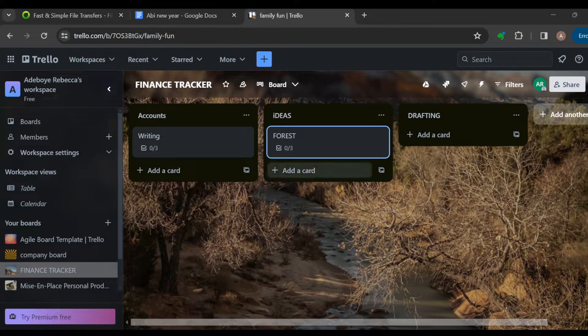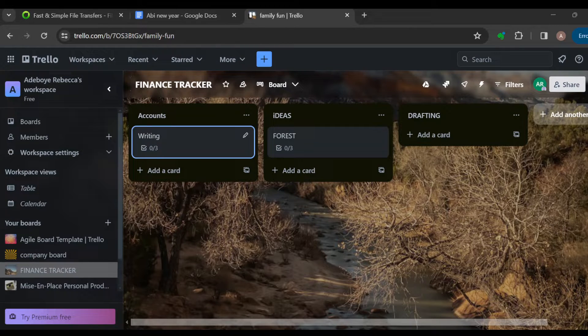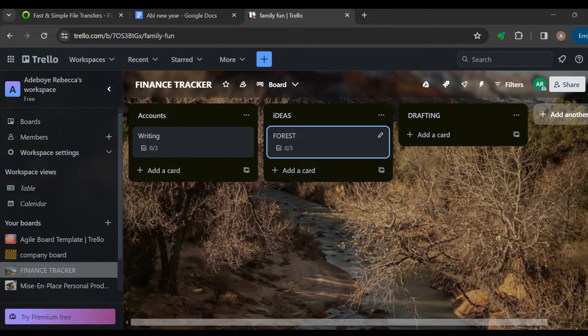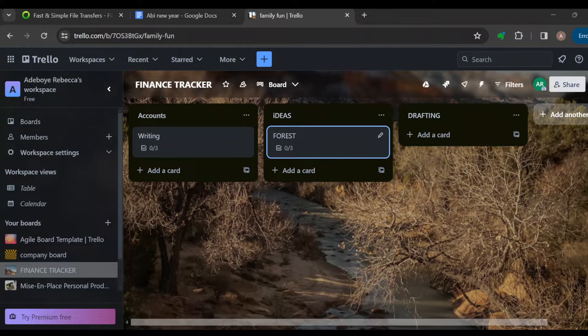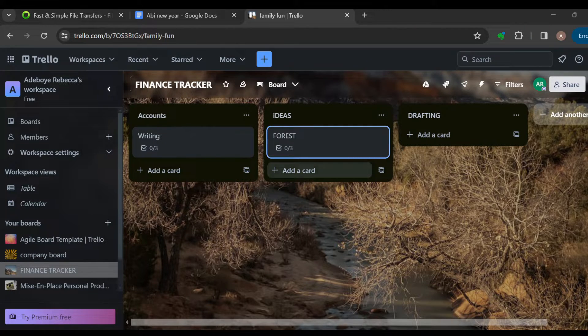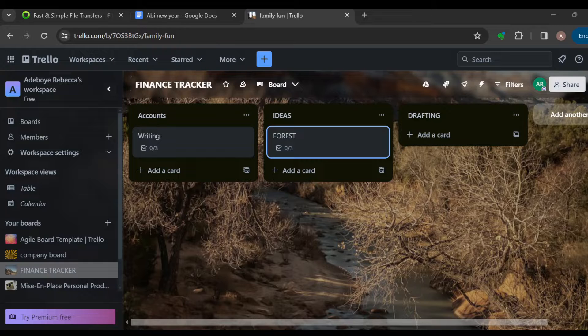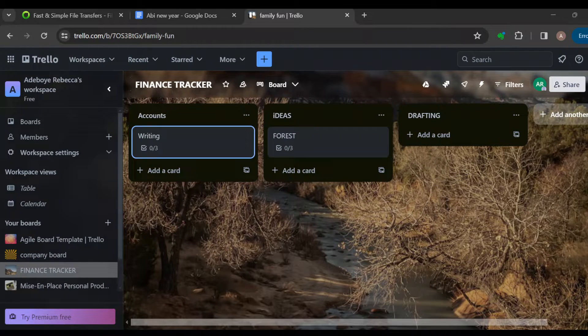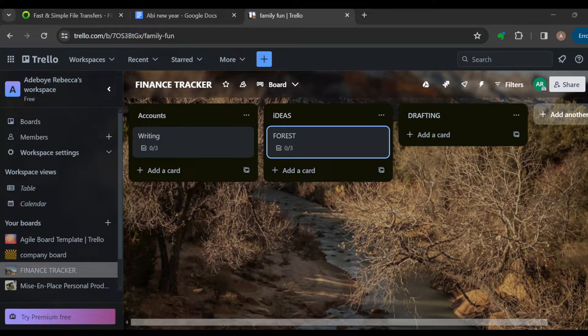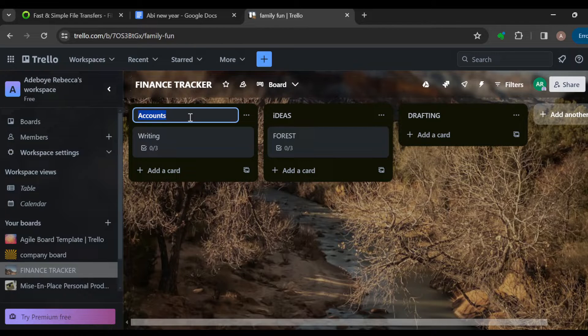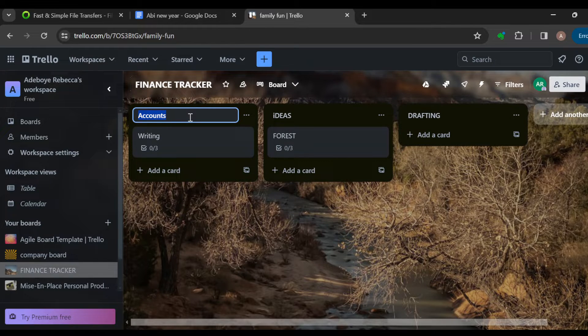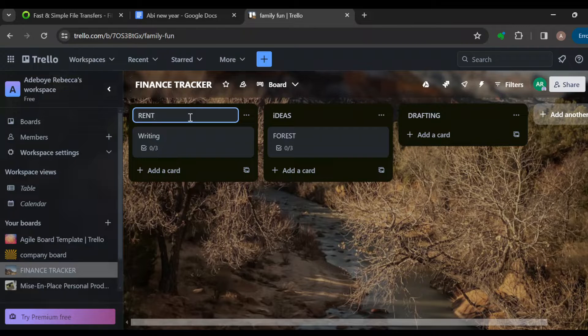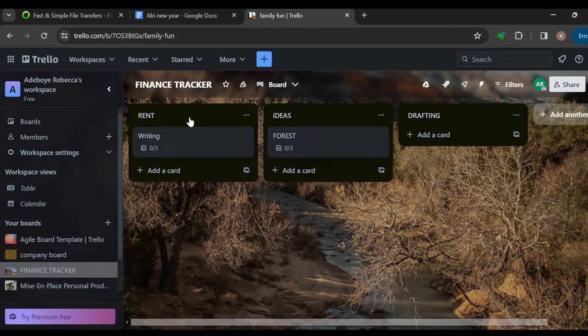The next step is to create lists for each category of your fixed monthly expenses, such as rent, utilities, insurance, etc. So after creating a list, if I want to edit this, I can just change this to maybe rent.